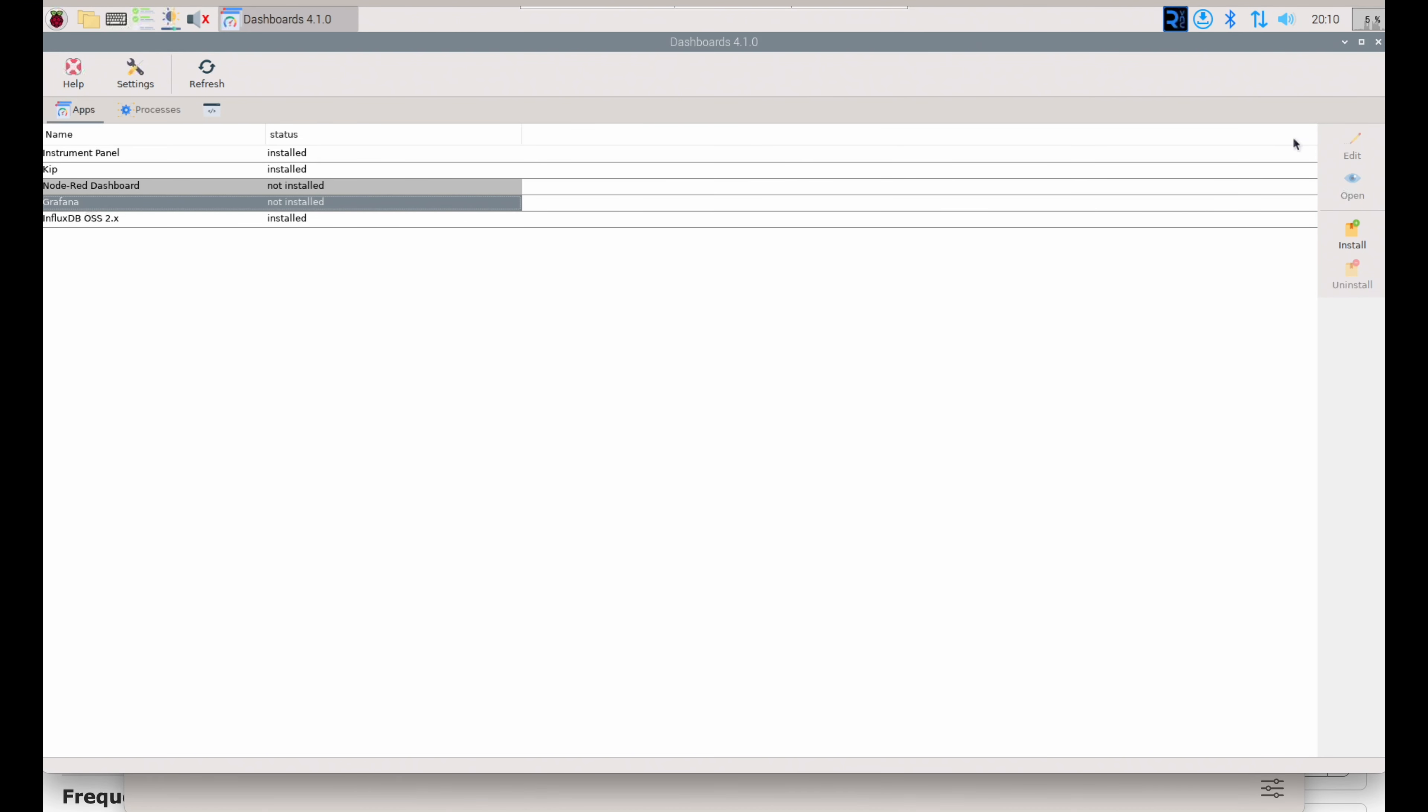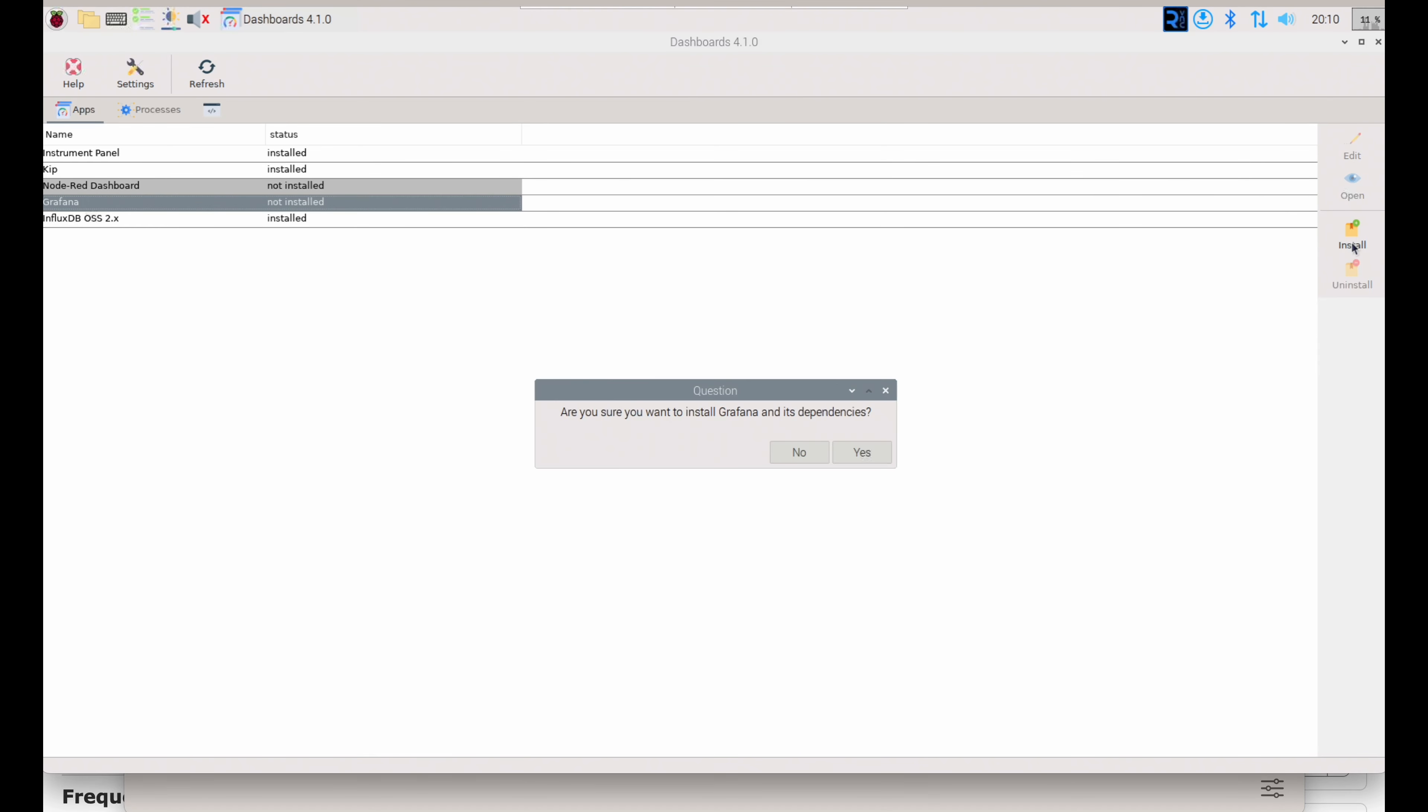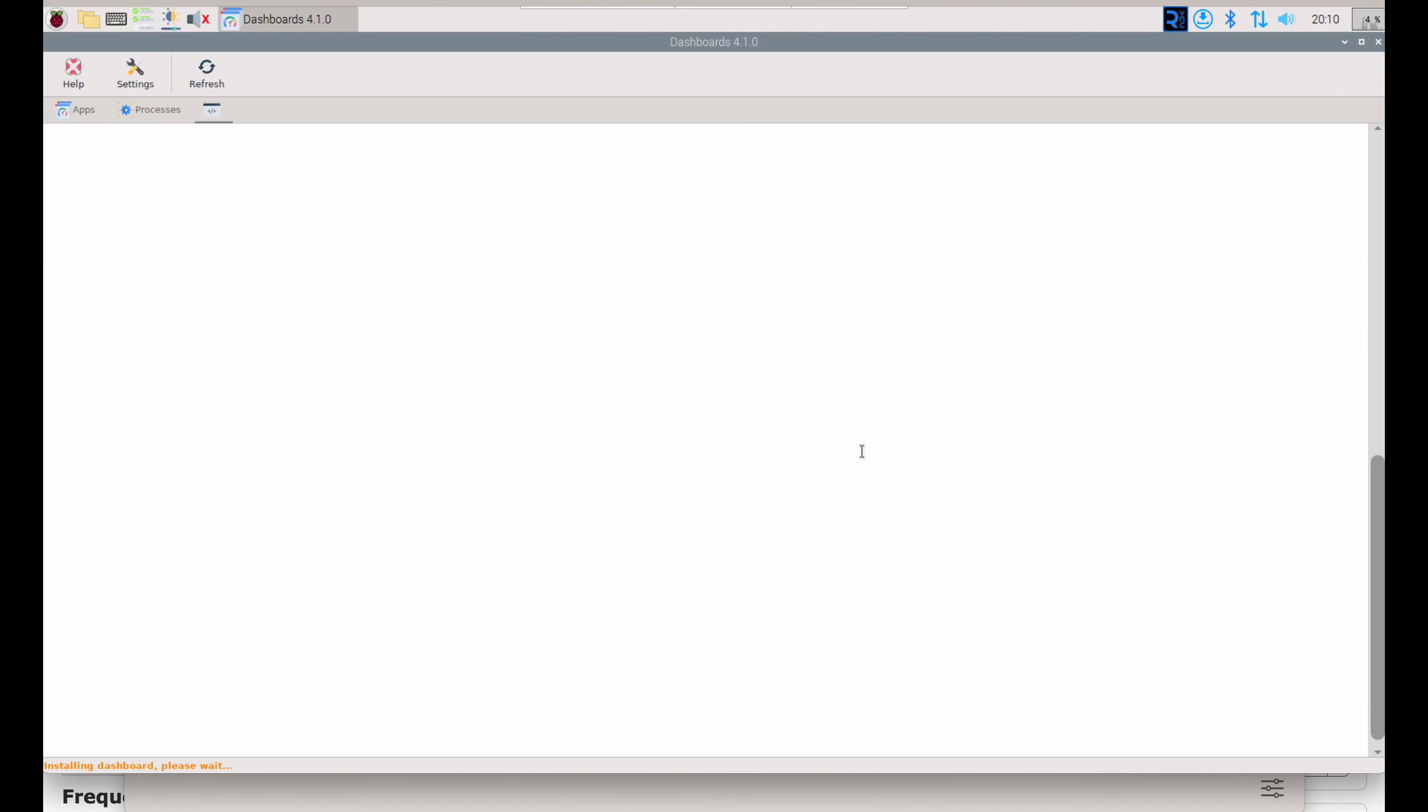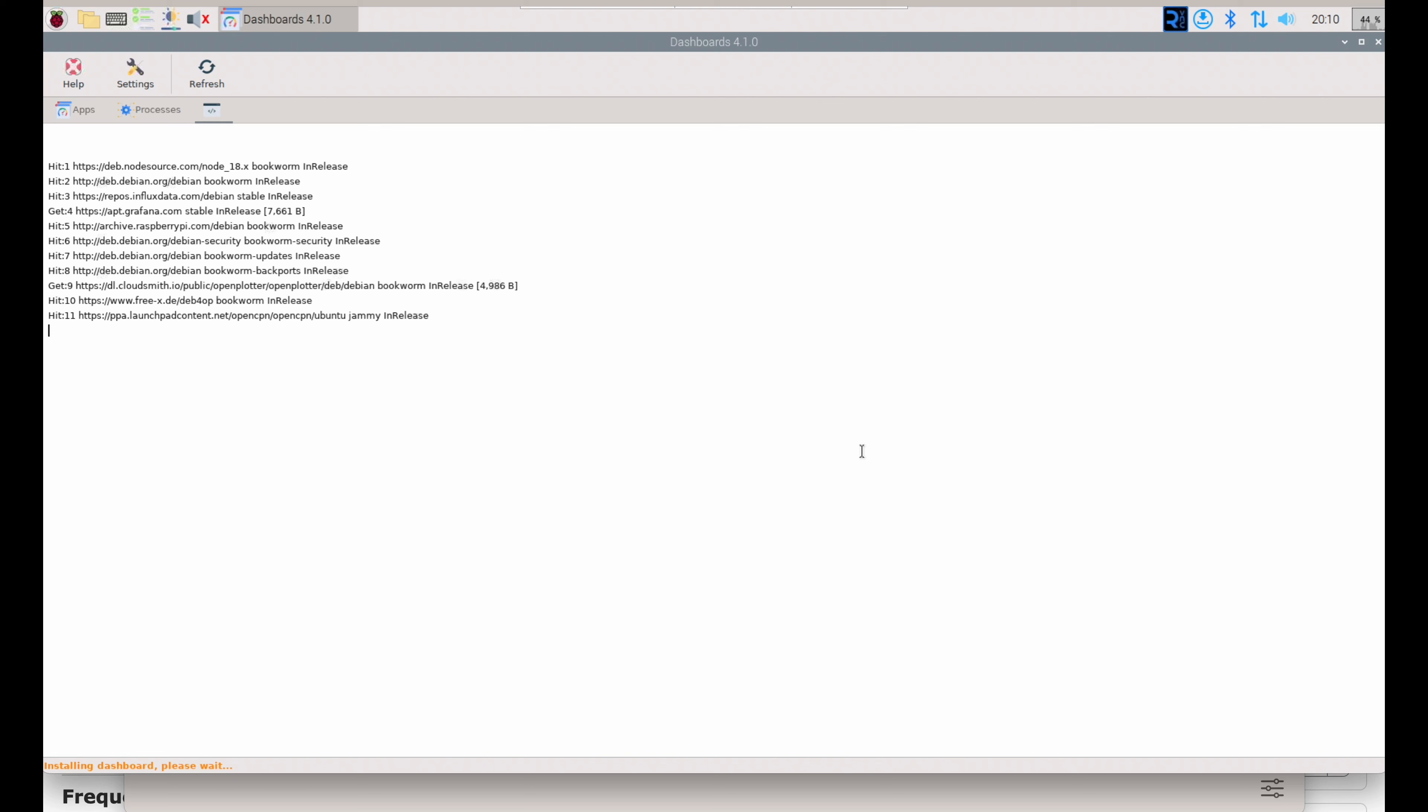Once InfluxDB successfully installs, we're going to do the same thing with Grafana from the Dashboards panel. Go through the process. It takes about a minute or so. I'll speed it up here as well. Just watch for the messages that say success.